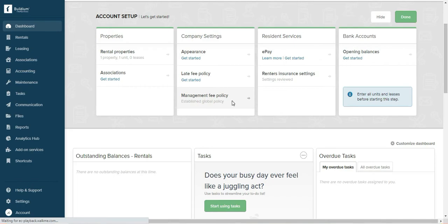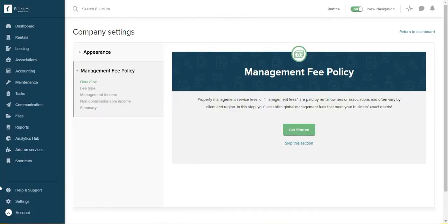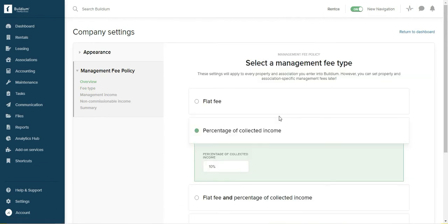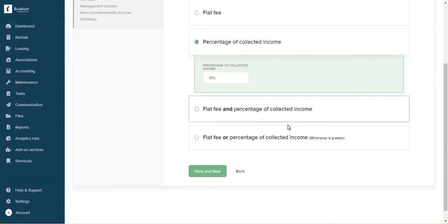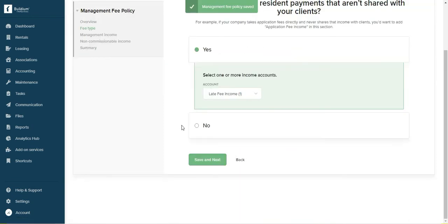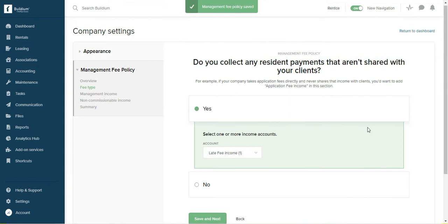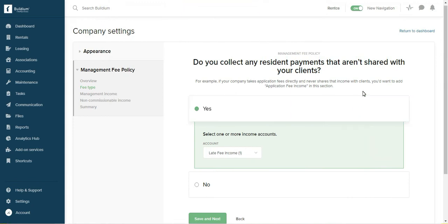And what I wanted to show you, if you are a property manager, is this: the management fee policy. Okay, let's get started. So here you enter your fee if you're a property manager. Let's say it's a percentage. And then this is the part that's important.